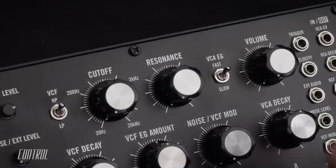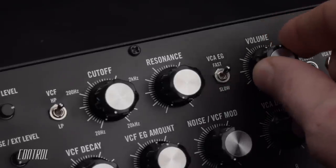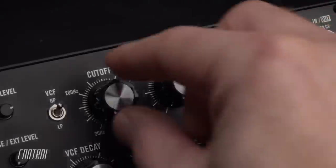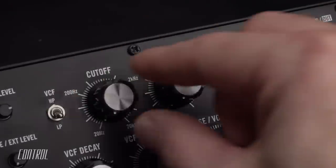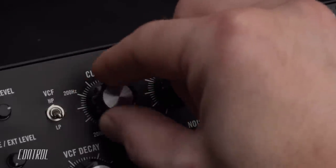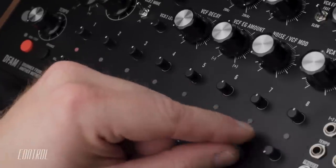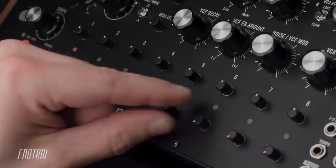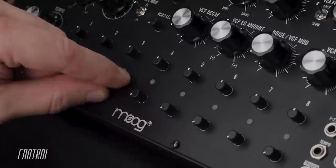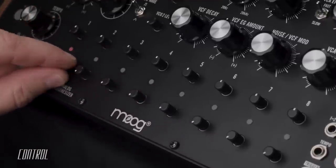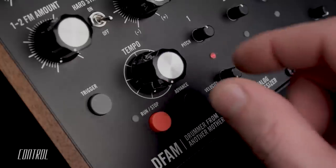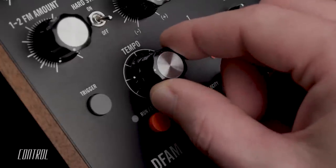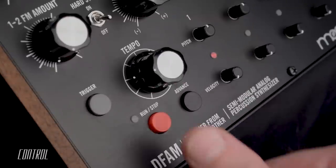To begin, I'll make sure that the volume is turned up and that the filter is set to low pass and the cutoff is at its maximum level. I've created an empty pattern by turning all of the sequencer velocity knobs to their lowest settings. I'll set my tempo and press the run stop button to start the sequencer.